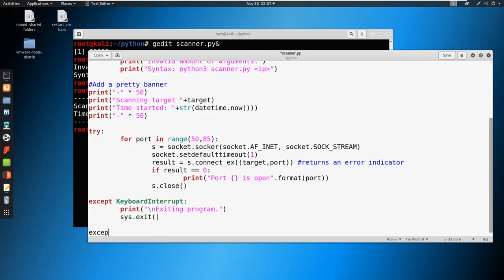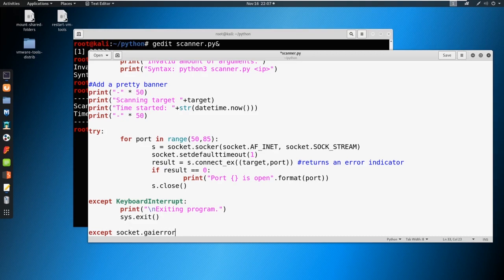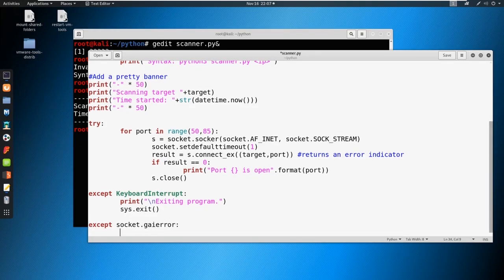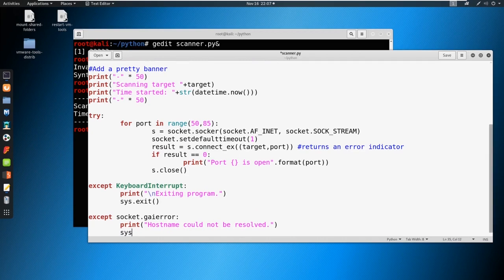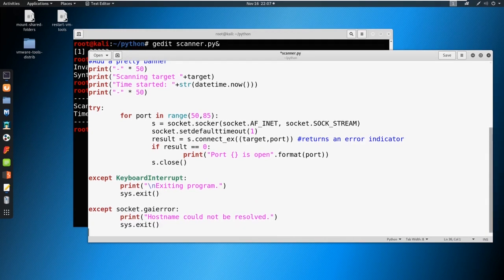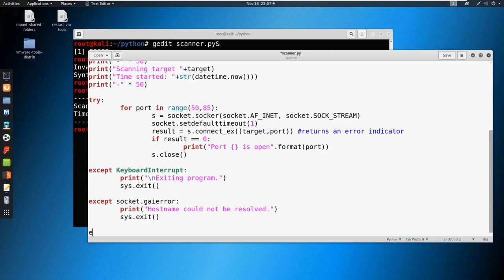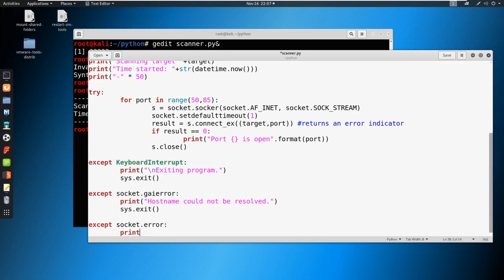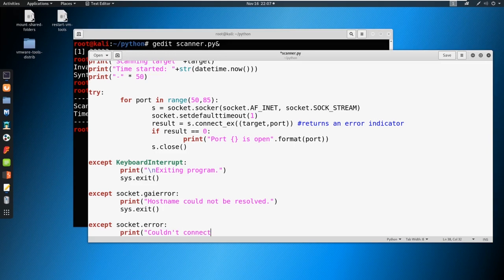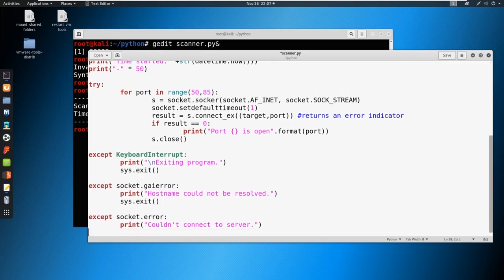There's another exception that could occur here. We're going to say except socket.gaierror, and we're going to print hostname could not be resolved. If we can't resolve the hostname, DNS is failing us, we're just going to exit out. And then one more: what if we can't make the connection to the address in general? That's what's called a socket.error. We're going to print couldn't connect to server. And then we're also going to exit this, sys.exit.